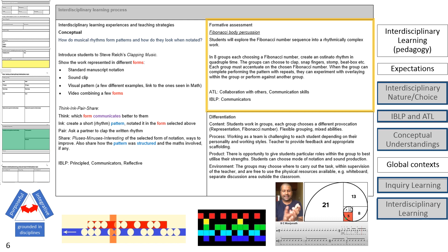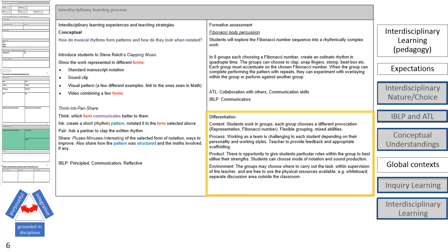For a formative assessment, the students will create a body percussion performance that uses the Fibonacci number sequence from mathematics and ostinato rhythm from music. They will be required to integrate the patterns in Fibonacci numbers into the structure of an ostinato rhythm. In order to complete this task, the students will need to use ATL skills like collaboration with others and communication skills. Differentiated teaching and learning strategies are important to ensure equal access to all students. Tomlinson's differentiation by content, process, product and environment is useful. The students have choice in content, product and environment, while the teacher can provide differentiated scaffolding and feedback during the process. This will ensure that all students will have the chance to experience interdisciplinary learning regardless of their prior attainment in the subjects involved.